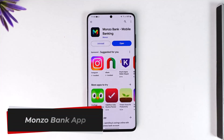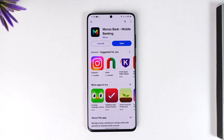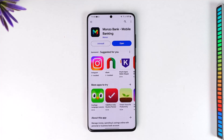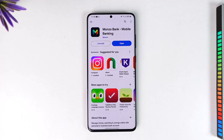Hey everyone, welcome back to our channel. In this video we are going to discuss what the Monzo banking app is all about, so make sure to watch the video till the end. The Monzo banking app is simply an app that you can use to make transfers right from your application, instead of having to go to the bank physically. But for this you need to have created a mobile banking account already.